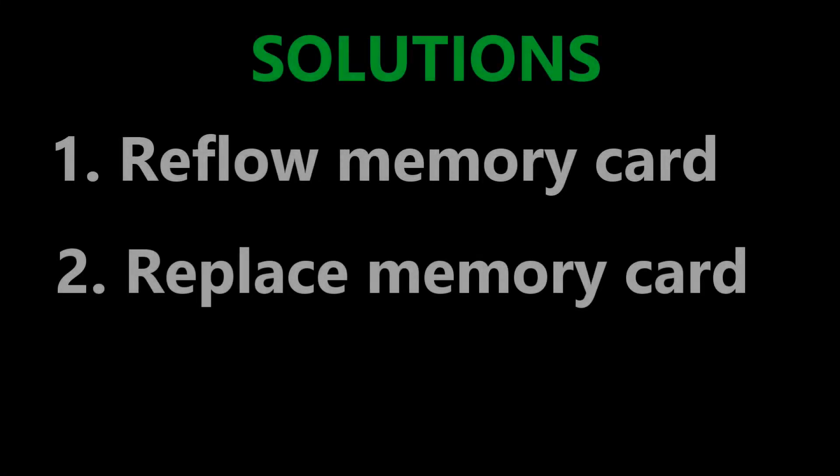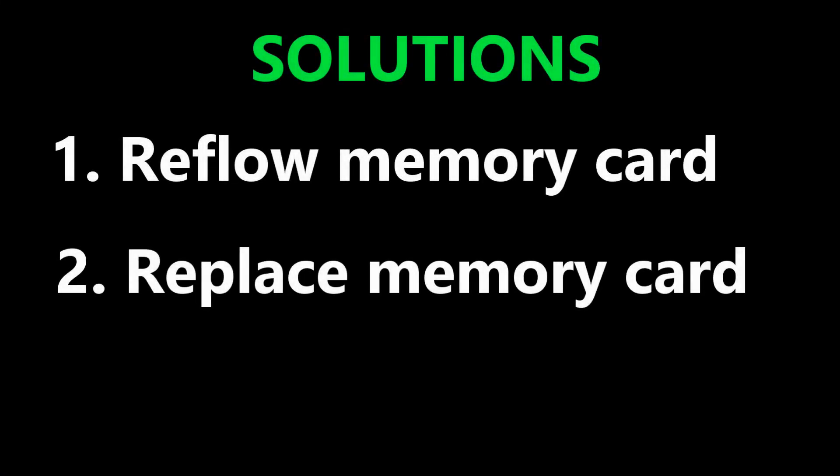So if you have an Android tablet or phone with a boot loop issue, try reflowing the memory chip first before replacing it. If this video was helpful, give it a thumbs up. Leave your thoughts in the comments section and I'll see you in the next one.